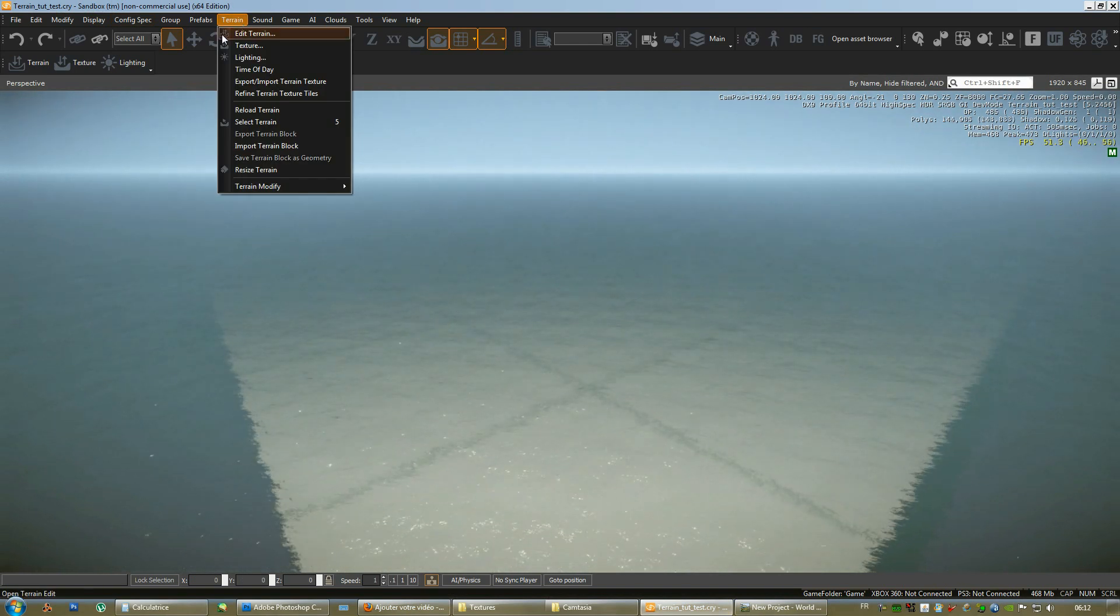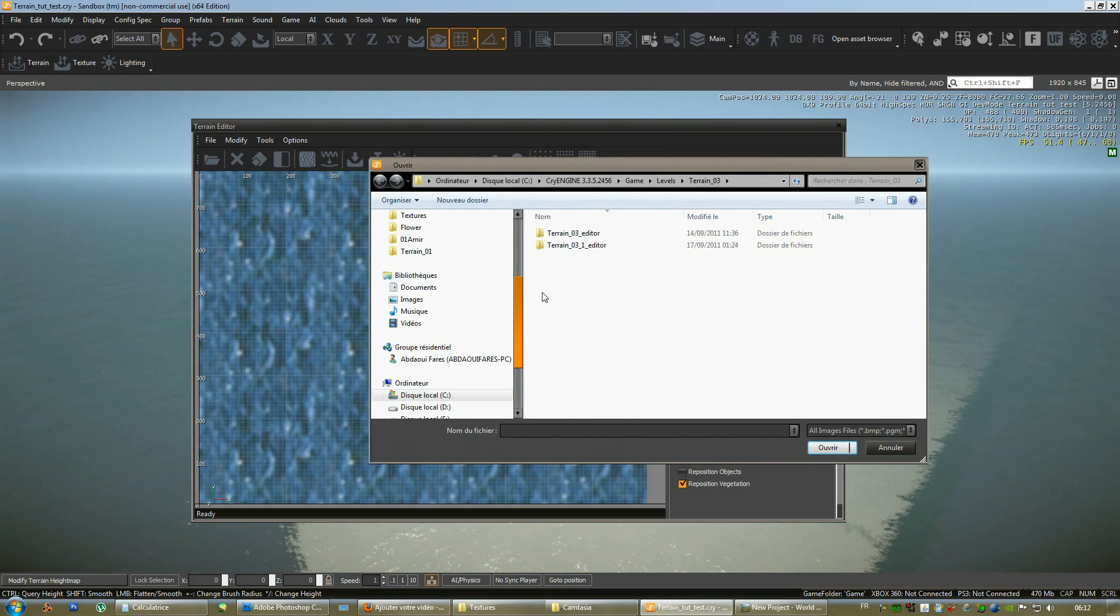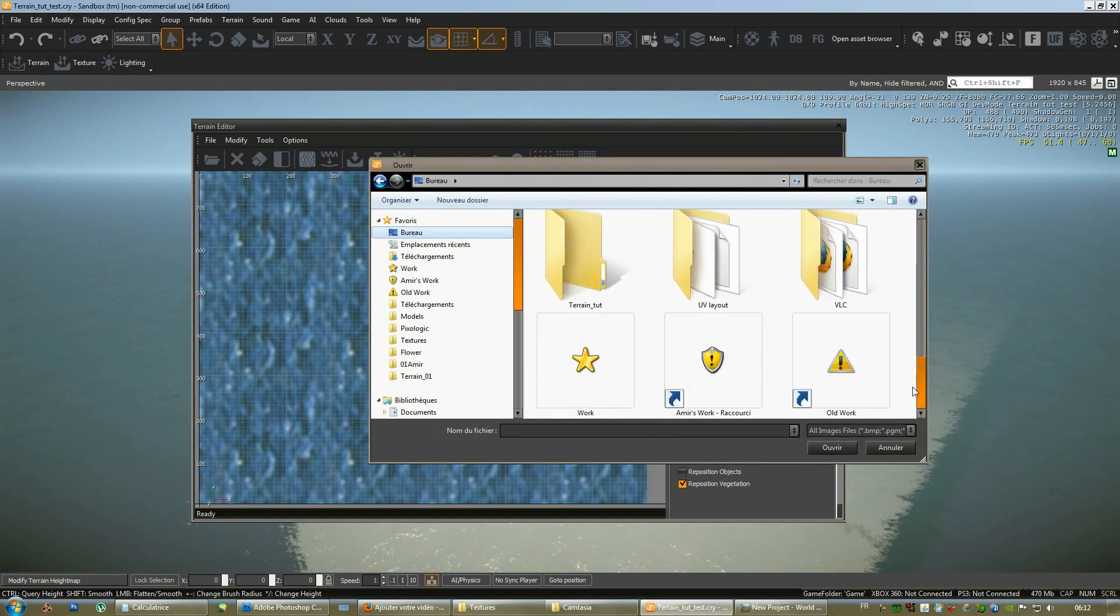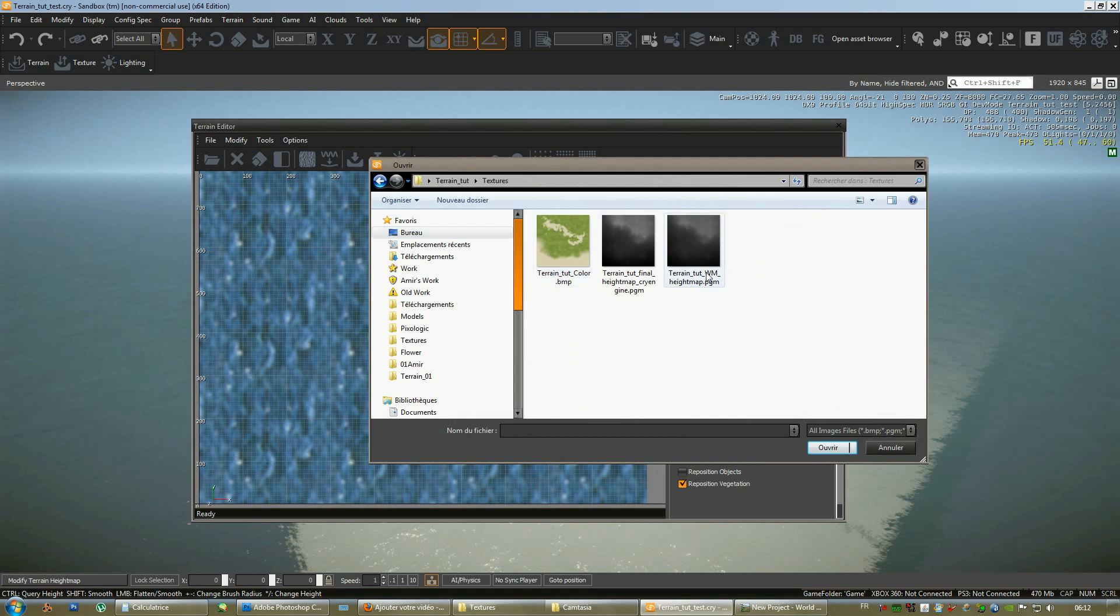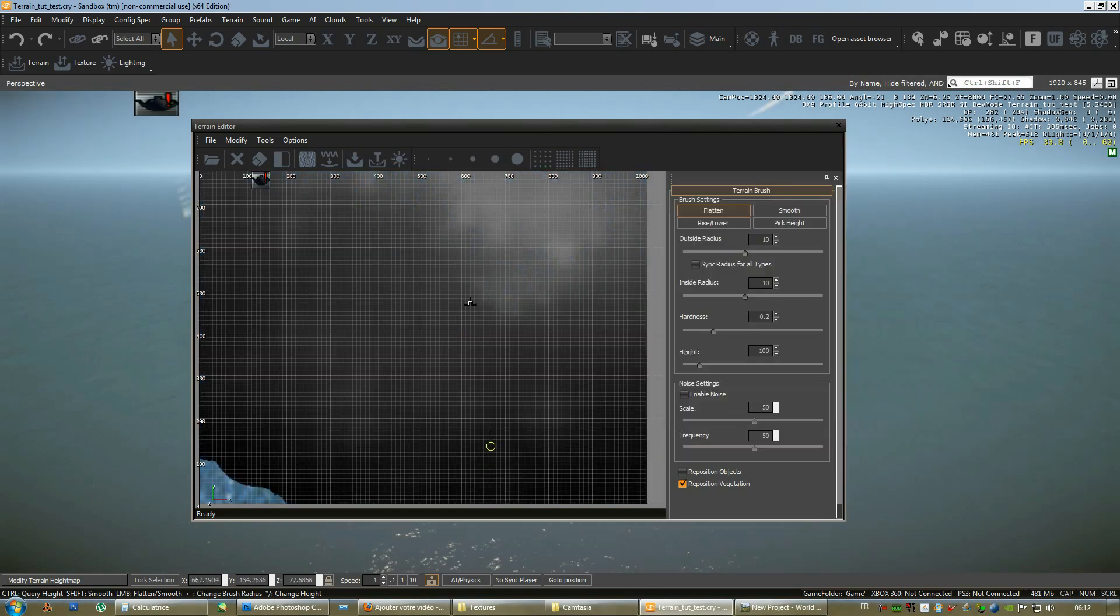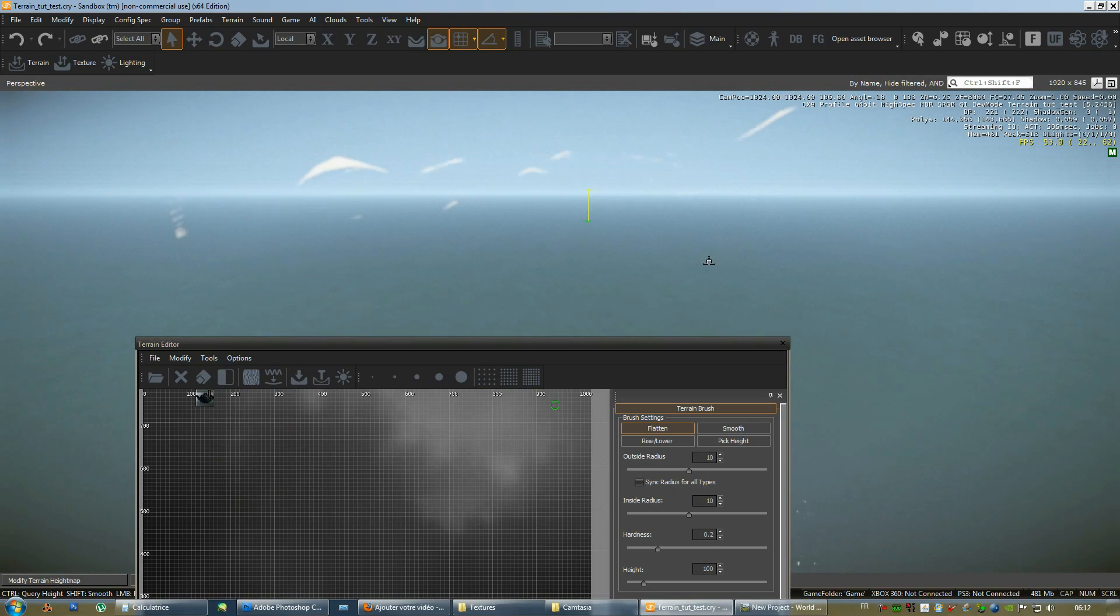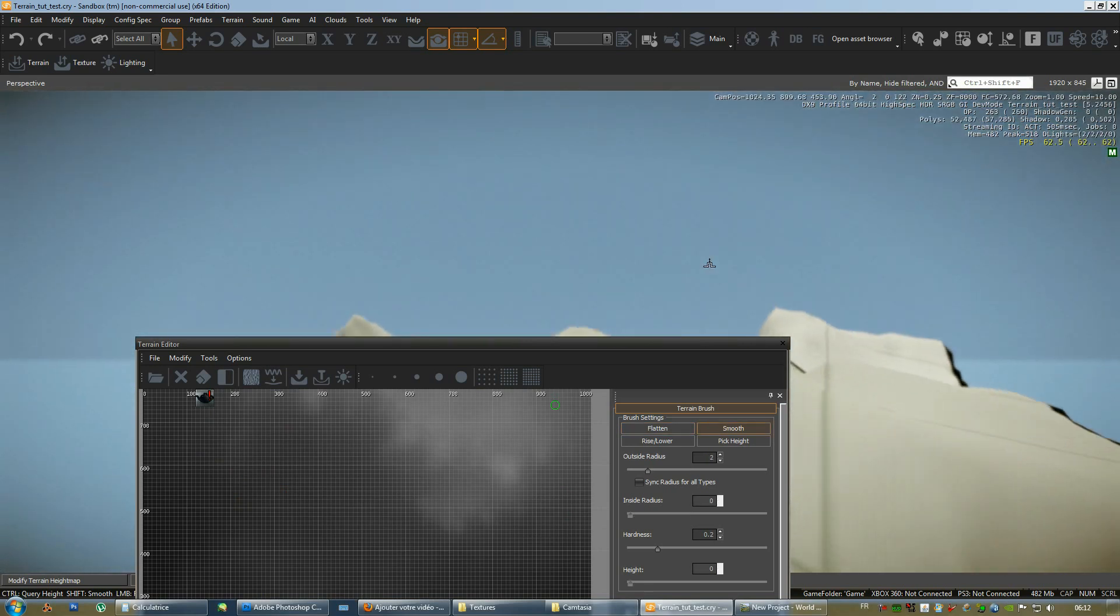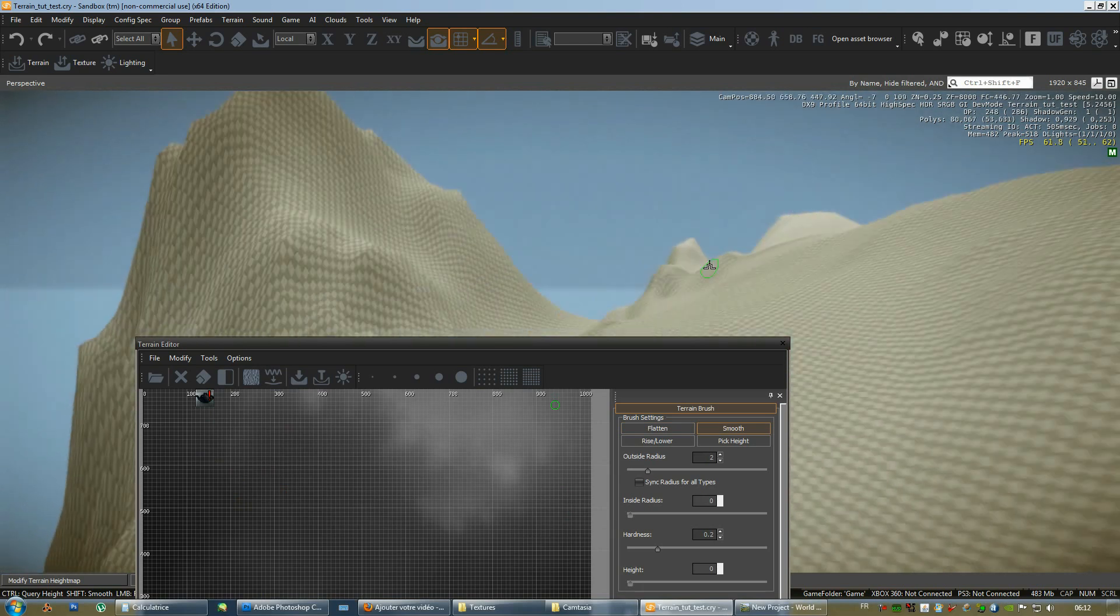Go to terrain. Edit terrain. File. Import HeightMap. We go to where the HeightMap has been saved. In our case it's going to be in the folder which is on the desk. Textures. There it is. In the pgm format. Not this one. This one is the old one which we'll have to delete. Or actually keep. Anyways. It's the one with the underscore CryEngine. Alright. It is here.